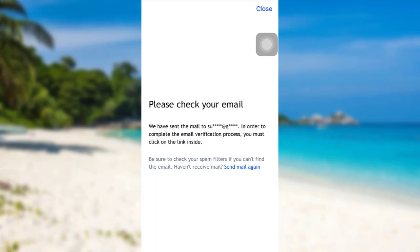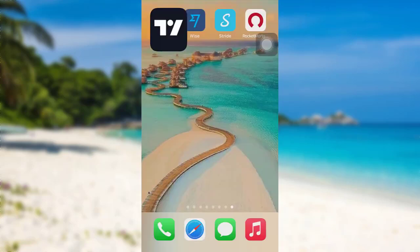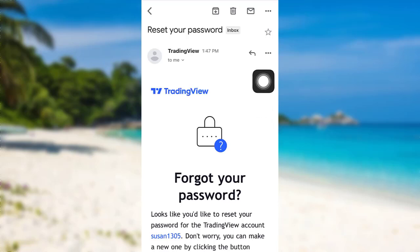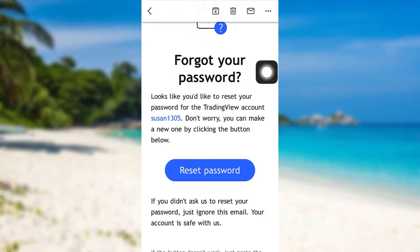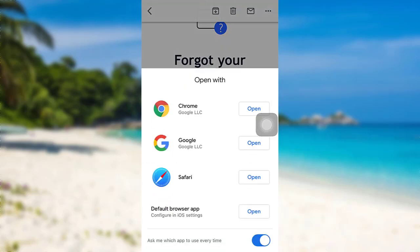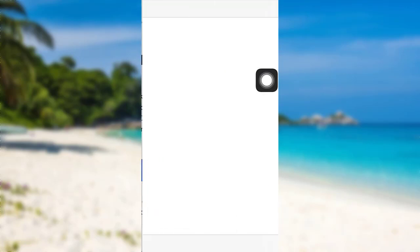Now you need to go and check your mail. So here's the mail sent by TradingView. To reset your password, all you have to do is tap on reset password option and then open it using any one of these browsers.